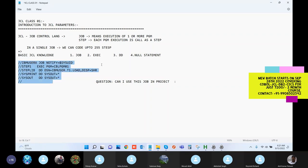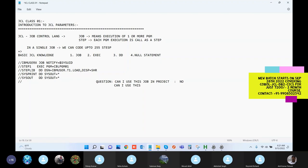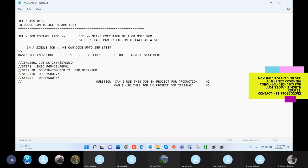This code - is it eligible for going into production? No, obviously no. The JSL we have written is not even good for testing purpose. Can I use this job in project for testing purpose? No.